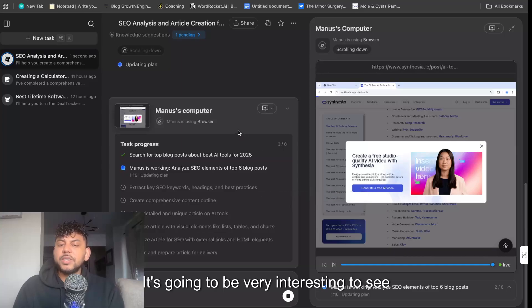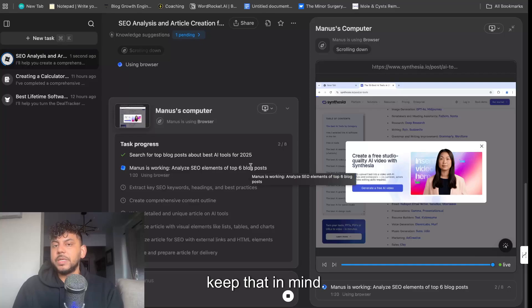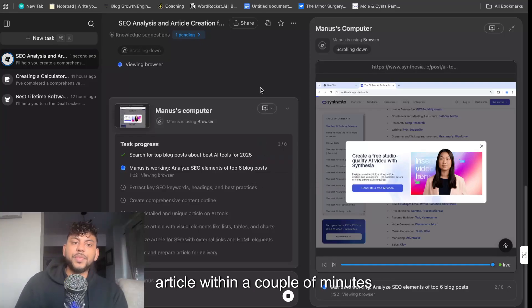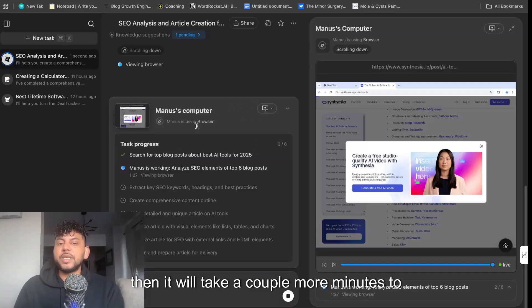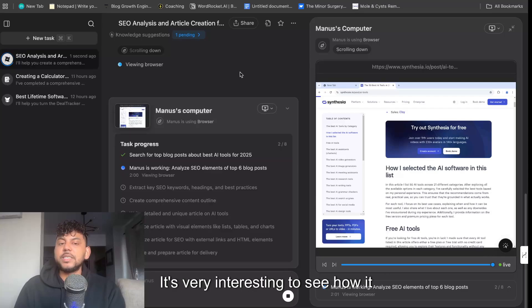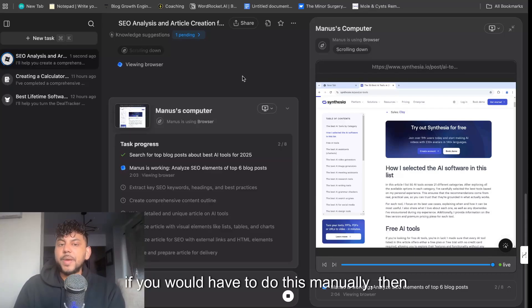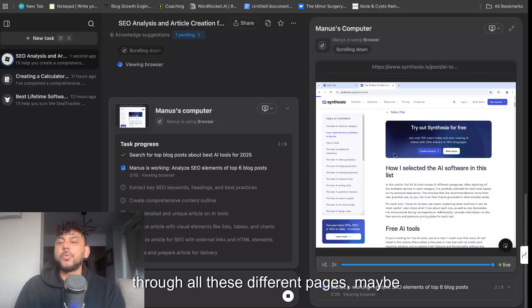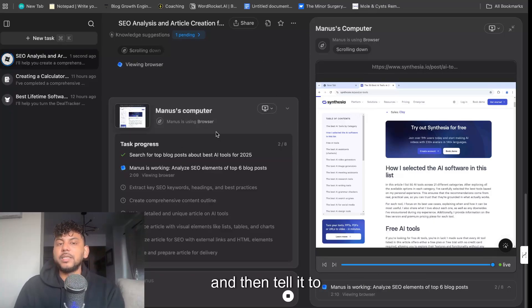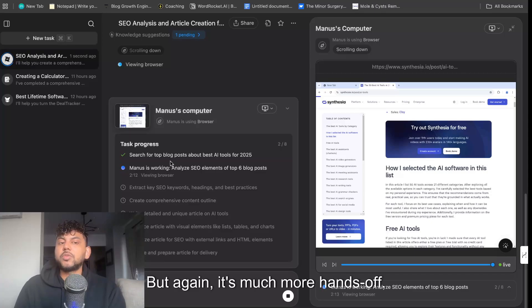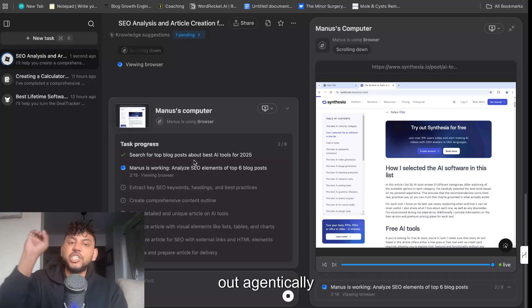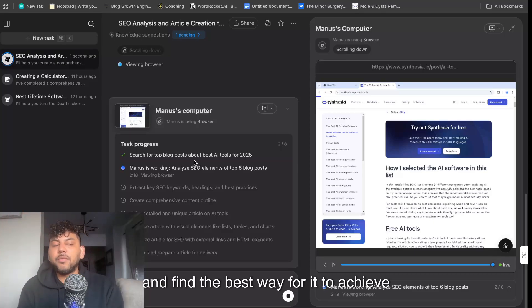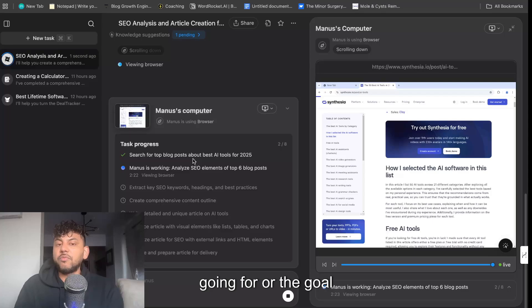So it's going to be very interesting to see what the output is going to look like. This is going to take some time, so we keep that in mind—you're not going to be able to write an article within a couple of minutes. It will take a couple more minutes just to do the research and then it will take a couple more minutes to actually write the full article. It's very interesting to see how it actually works, because if you would have to do this manually, then you yourself would have to go out, go through all these different pages, maybe copy over the content, then paste it into an LLM and then tell it to extract that information. But again, it's much more hands off—you can tell it to do a task and it will go out agentically and autonomously and find the best way for it to achieve the outputs in which it's going for or the goal in which you give it.